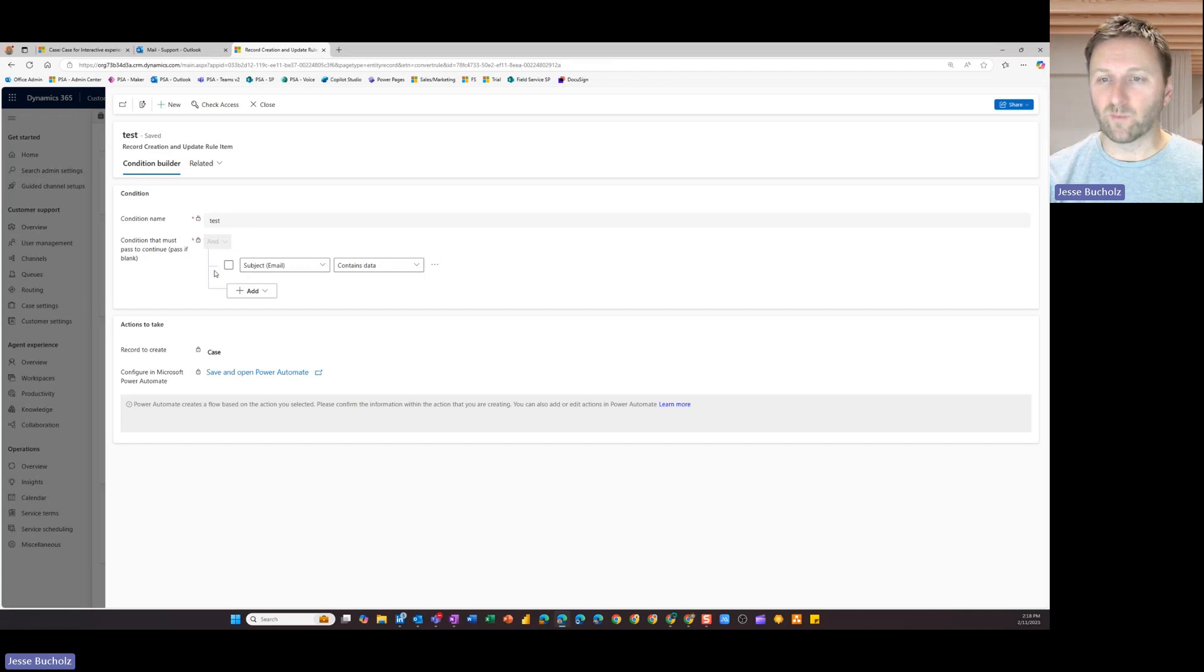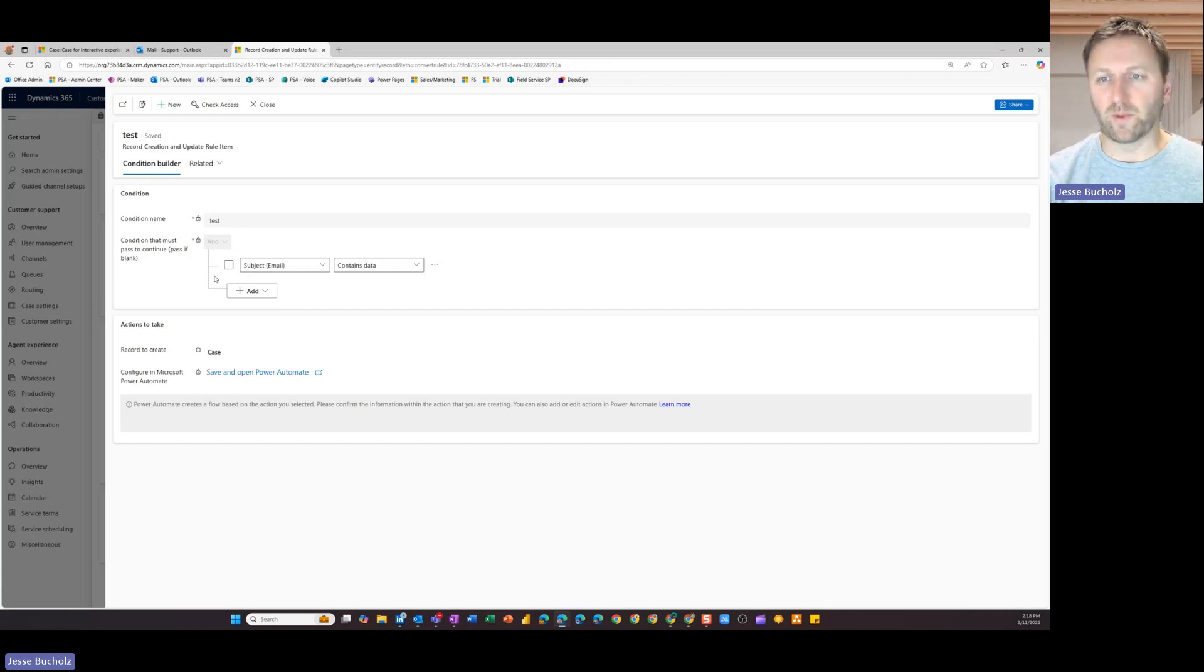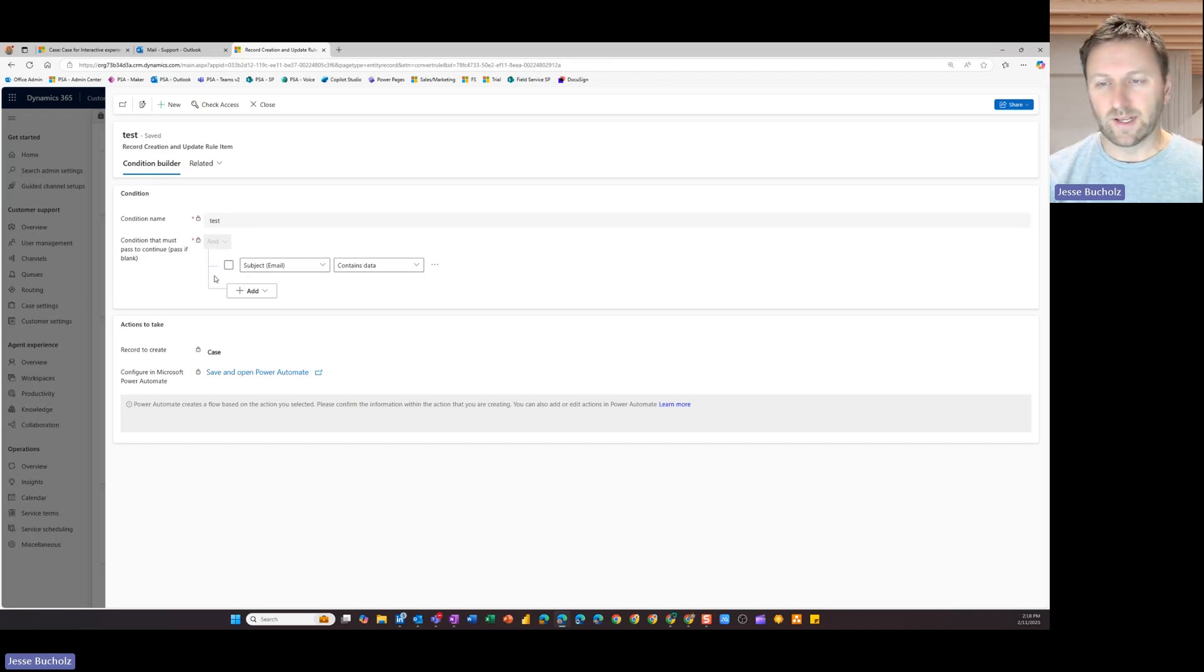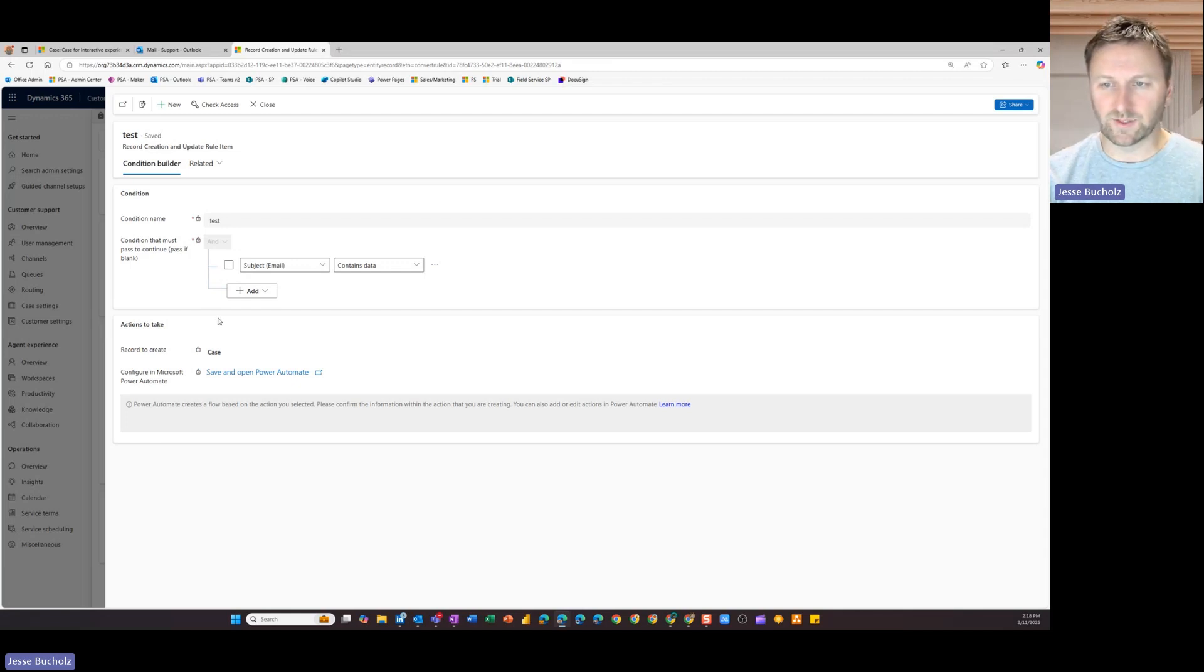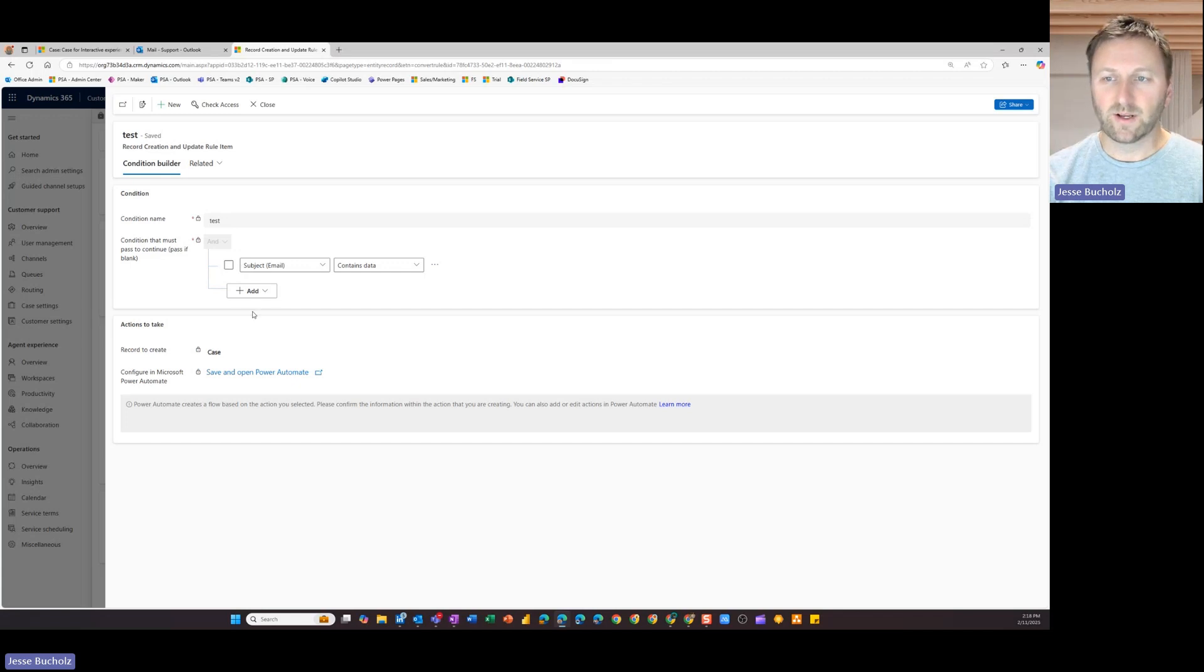You may want to have more rules than that. Maybe you get a lot of junk mail. You just don't want anyone that sends an email into that inbox to automatically create a case. But once you identify what those conditions are that need to pass in order to create a case.